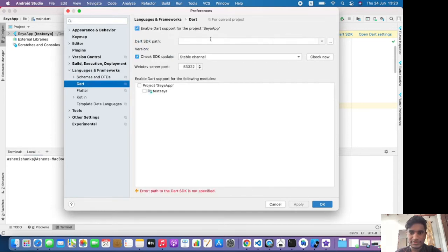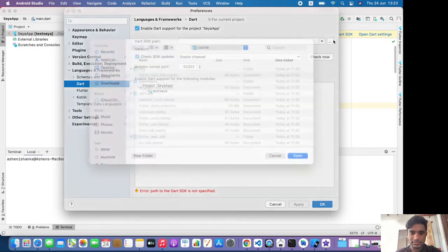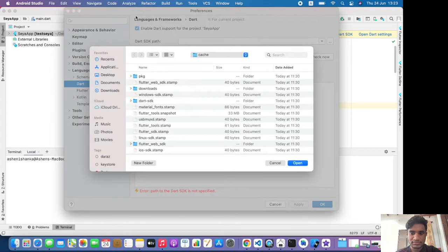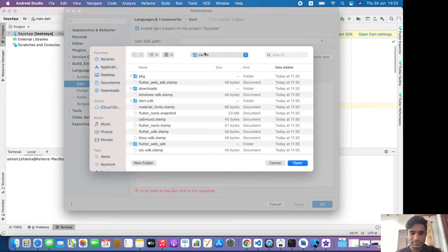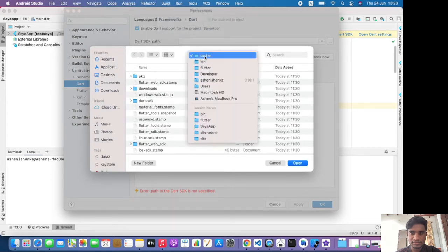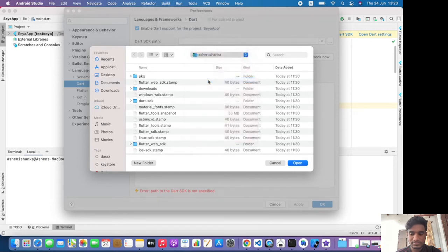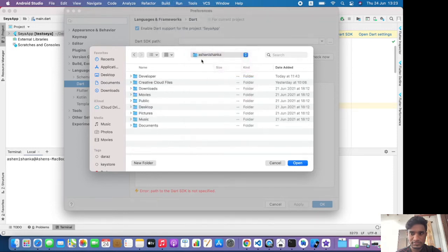Now click the more icon here. You have to visit into the folder that you installed your Flutter SDK. My one is available in my root path which is the username, and then in the Developer folder.